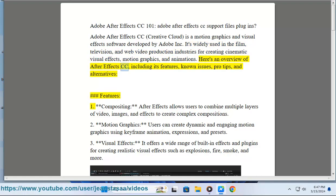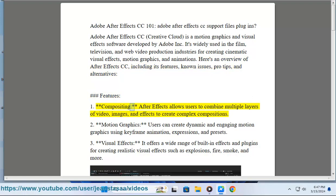Here's an overview of After Effects CC, including its features, known issues, pro tips, and alternatives. Feature 1: Compositing - After Effects allows users to combine multiple layers of video, images, and effects to create complex compositions.